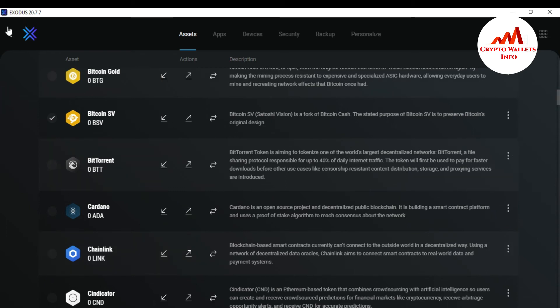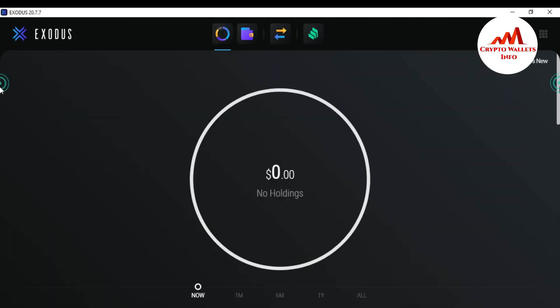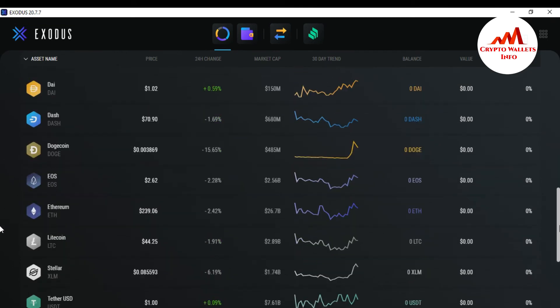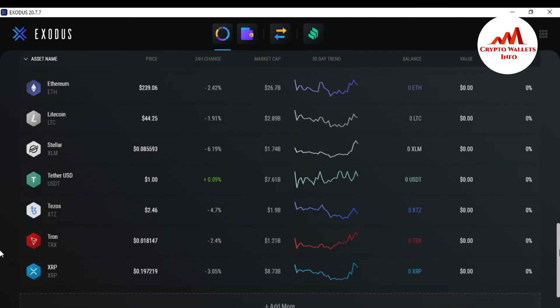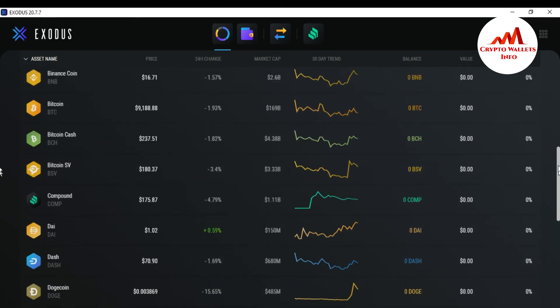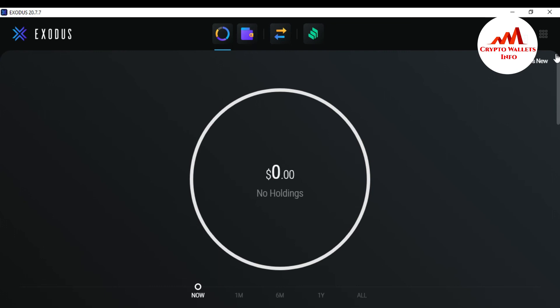Now go back to the dashboard and check whether those coins have disappeared. Yes, you can see that Cardano and Bitcoin Gold are no longer shown here. That's how you can easily add more coins or hide extra coins from your Exodus wallet dashboard.